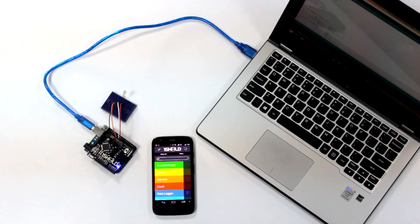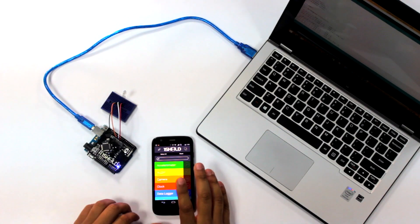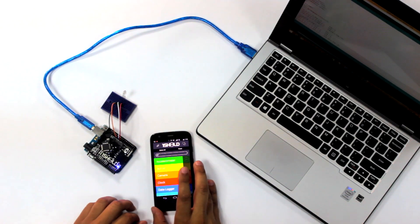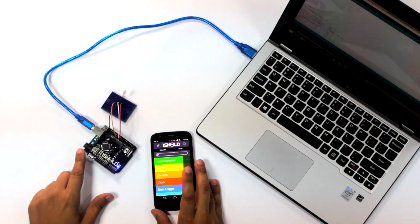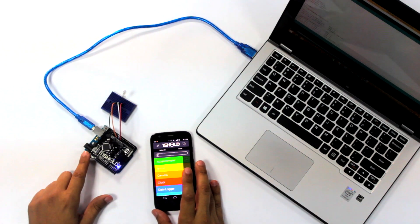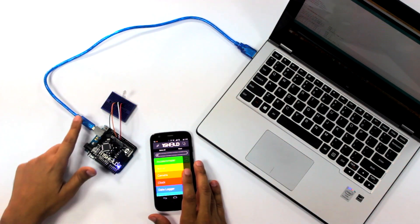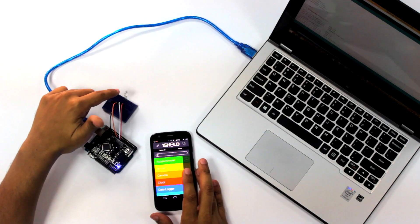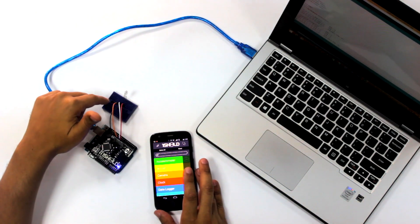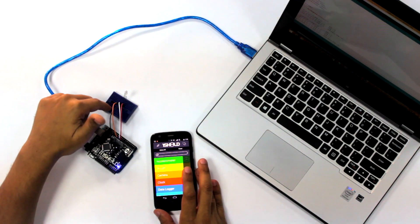So we start off with the components here. We have the smartphone with the 1Shield app, an Arduino Uno board with 1Shield on top of it, USB cable, a breadboard, and an RGB LED. Now here we're going to demonstrate how to control different lights in the RGB LED with the keyboard of your phone.